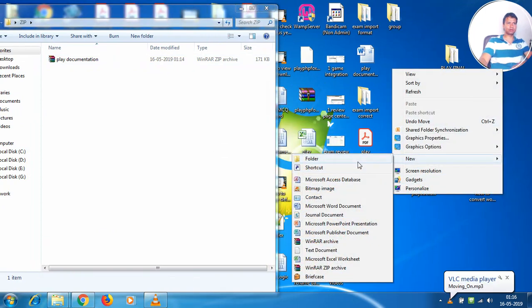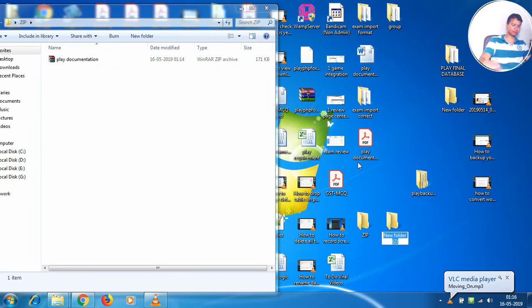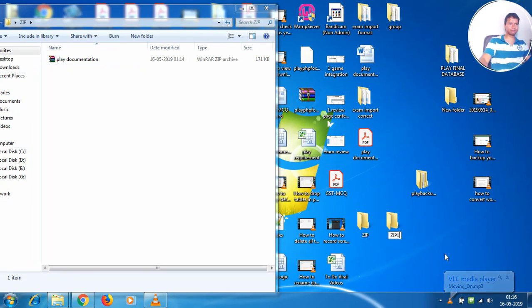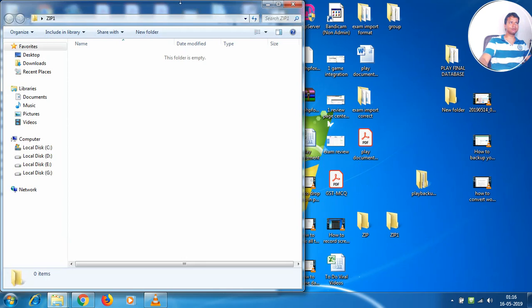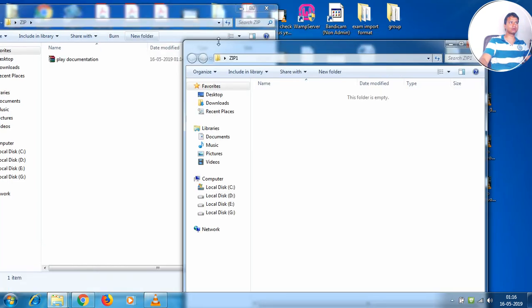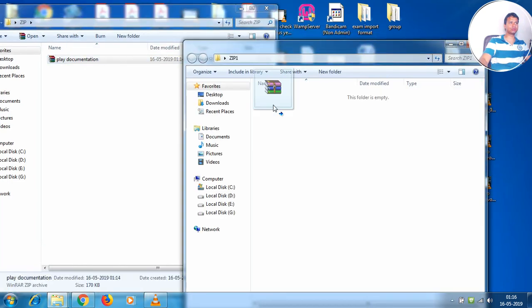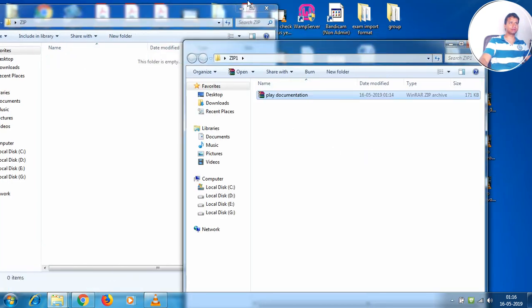You can create a folder and name it zip1 or something, and then inside the folder try and put your zipped file.